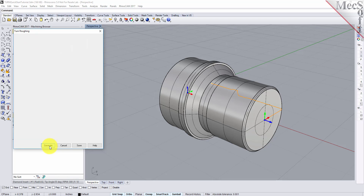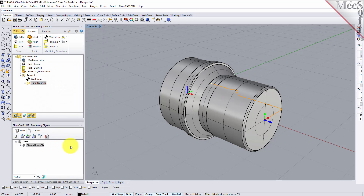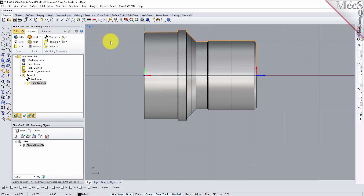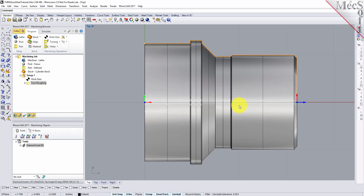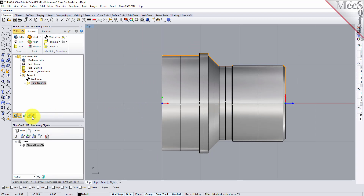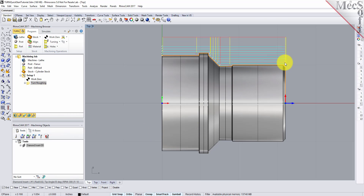The Turn Roughing toolpath is generated and the operation is listed under Setup 1 in the Machining Browser. Now switch to the top view and see that the toolpath is also displayed in the graphic screen. Note that the display of the toolpath in the graphic screen can be turned on and off by selecting the Toolpath Visibility icon located at the base of the Machining Browser.